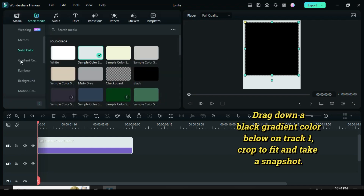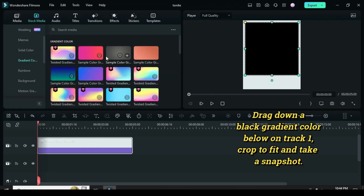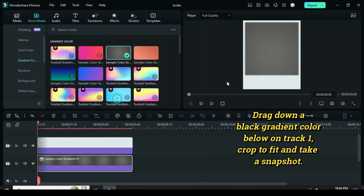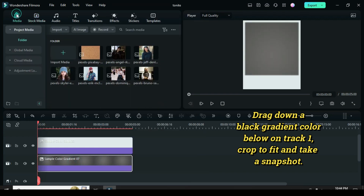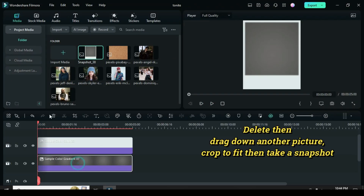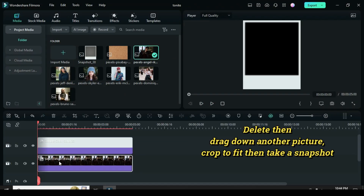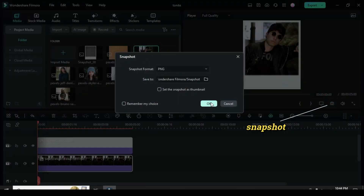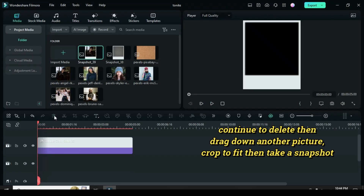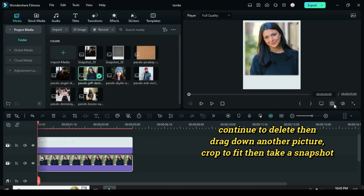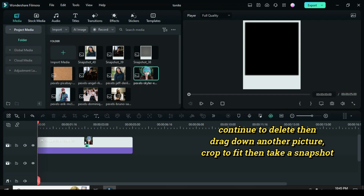Now go to Gradient Color and drag down a black gradient color below on Track 1, crop to fit, then take a snapshot. Afterward, delete the gradient color, drag down a picture, crop to fit, then take a snapshot. Continue to delete the picture below, drag down another, and take as many snapshots as you want depending on the number of pictures you intend to use.